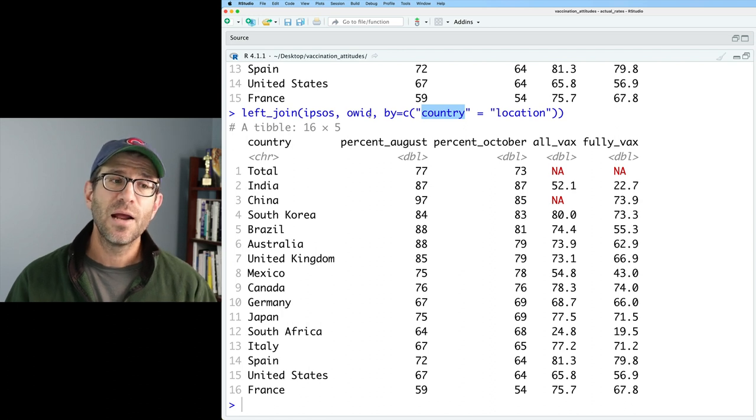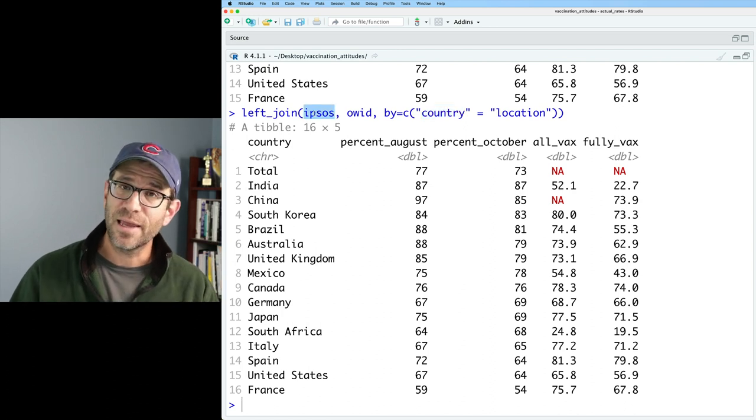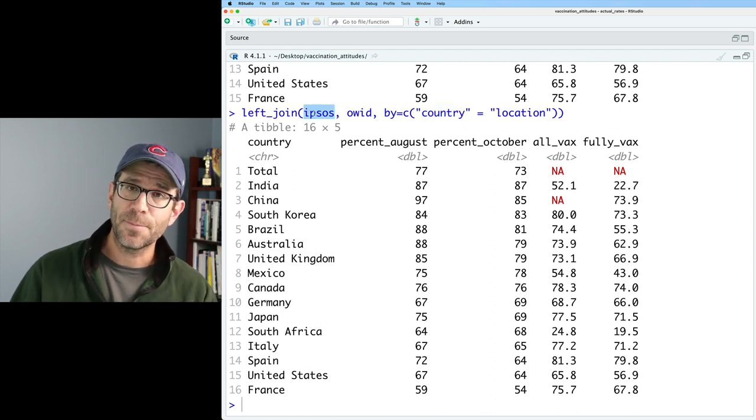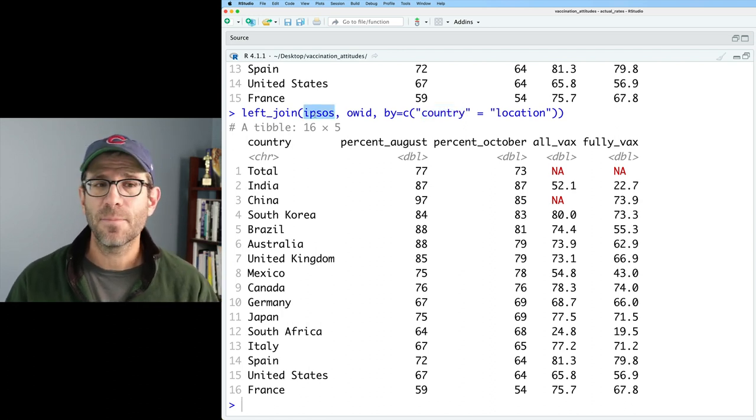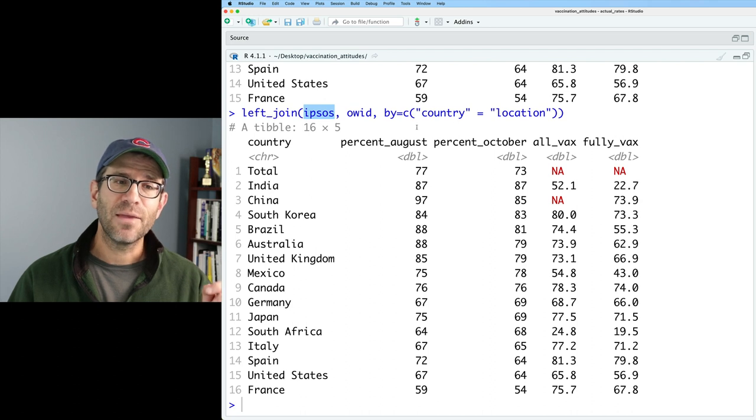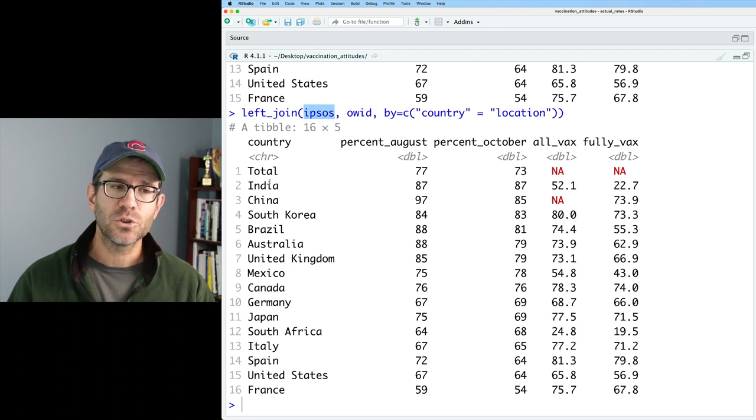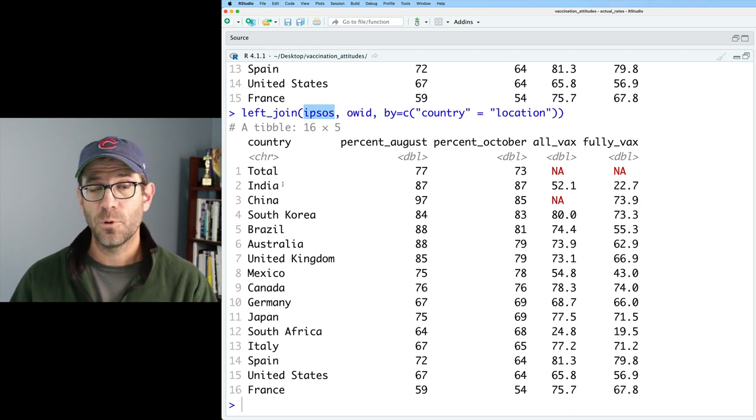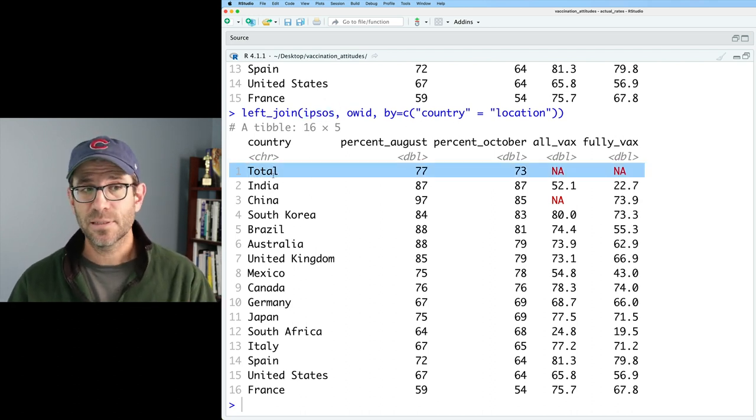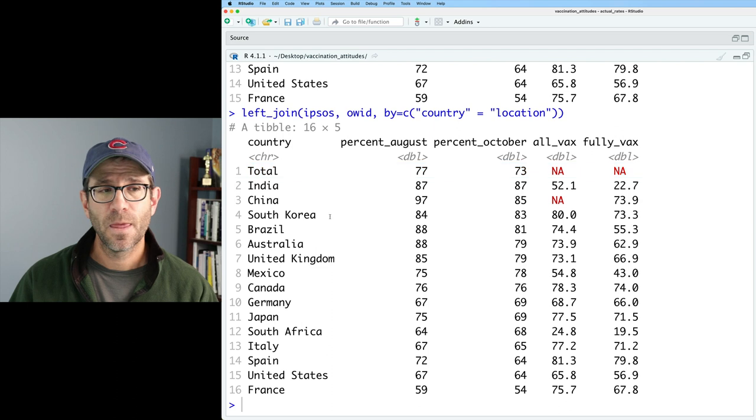So again, we could take the same syntax, but instead of inner join, we could do left. So what left join does is it uses the names in the column that you're joining on. So in this case, country, that's in the left-hand data frame. So Ipsos. So the Ipsos data frame had a value in country of total. So our output has total.